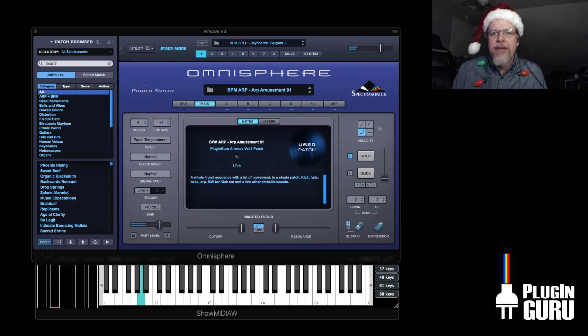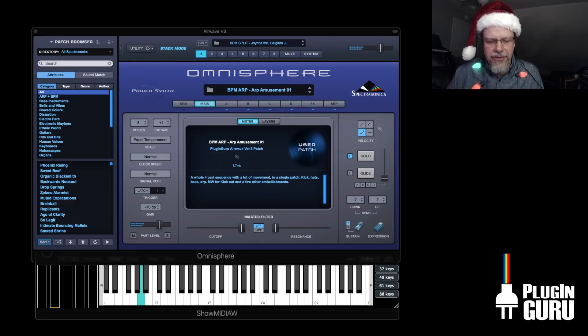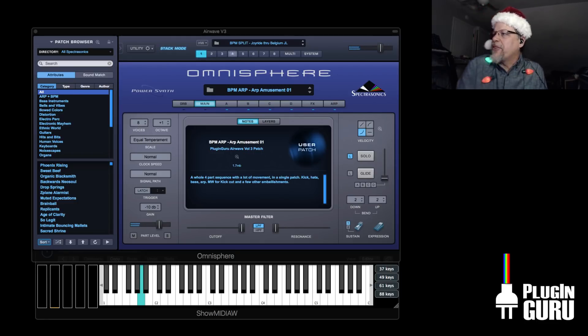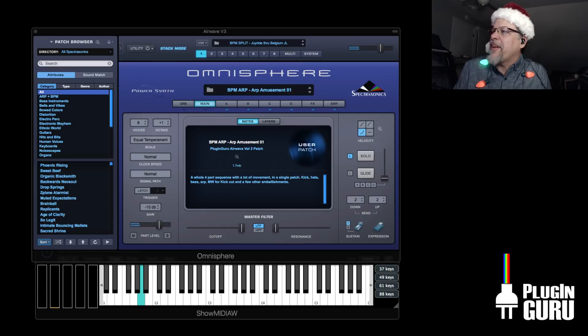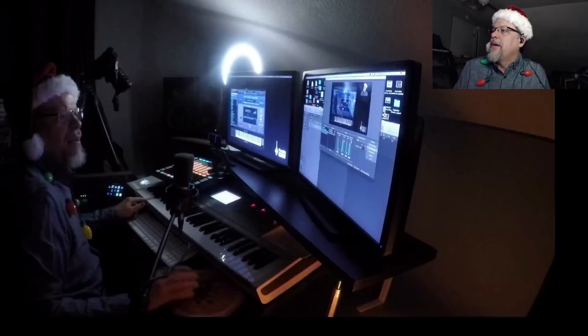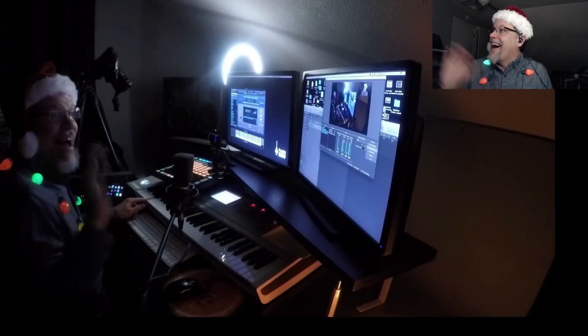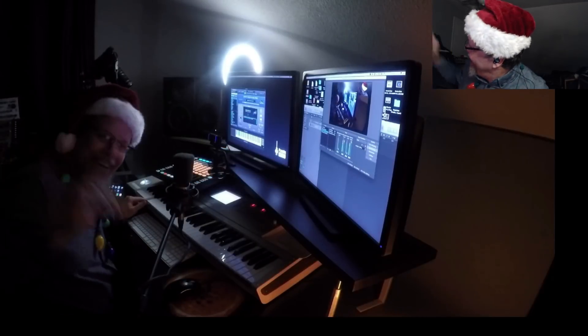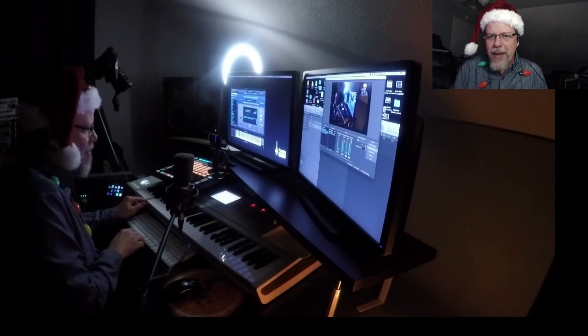So today we're talking real-time controllers. And I can actually do some fun things. Check this out. Hi! I got real-time cameras.